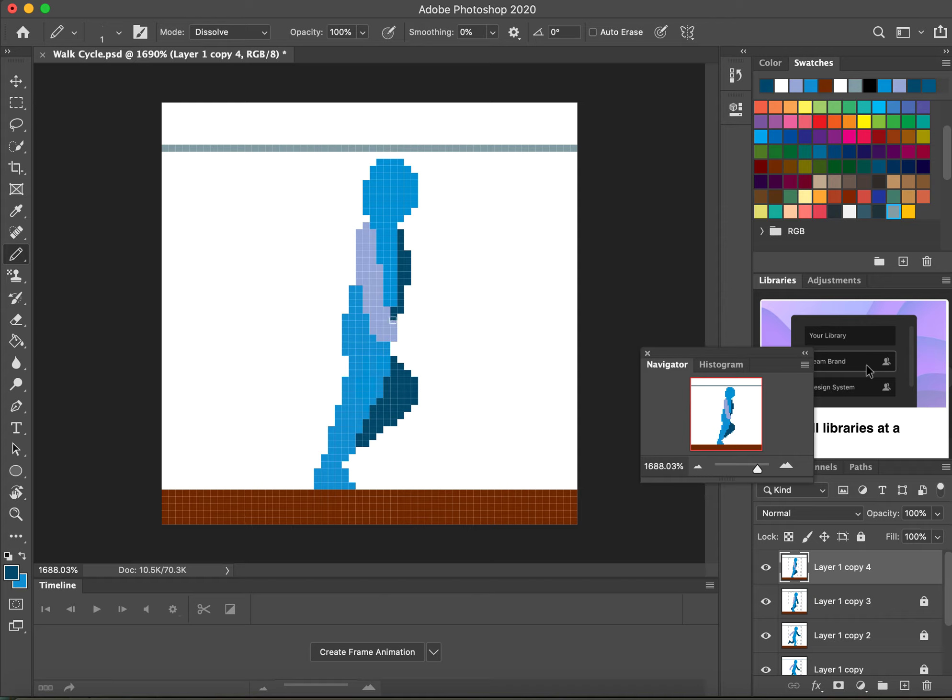Because remember, the arms and the legs do the opposite movement. So if the right arm is going forward, then the left leg is heading backwards, as it were. Okay, right.